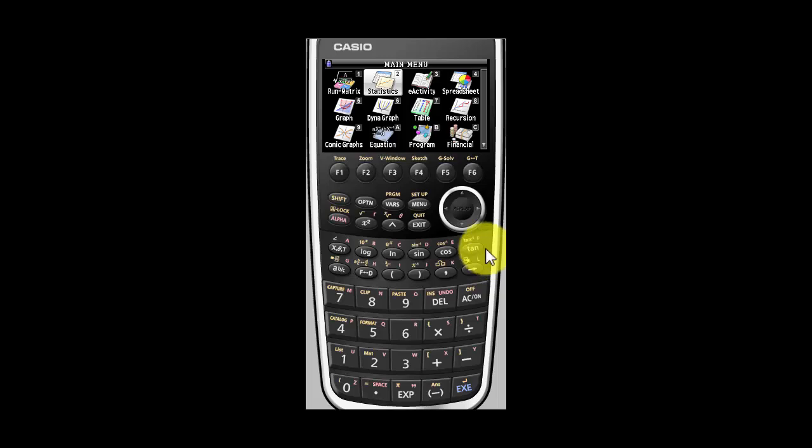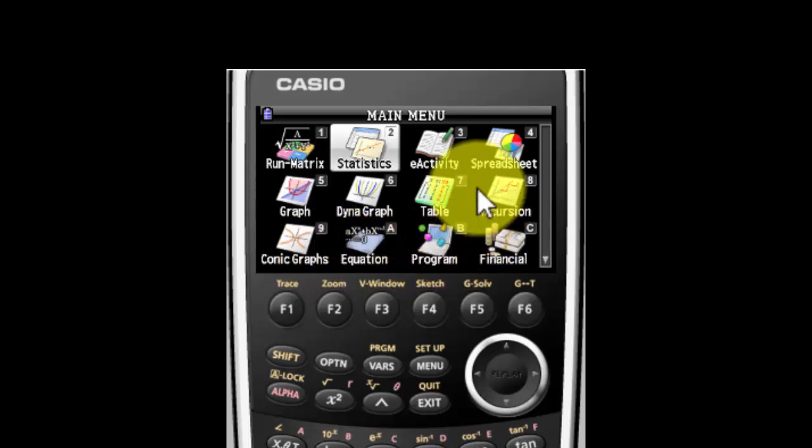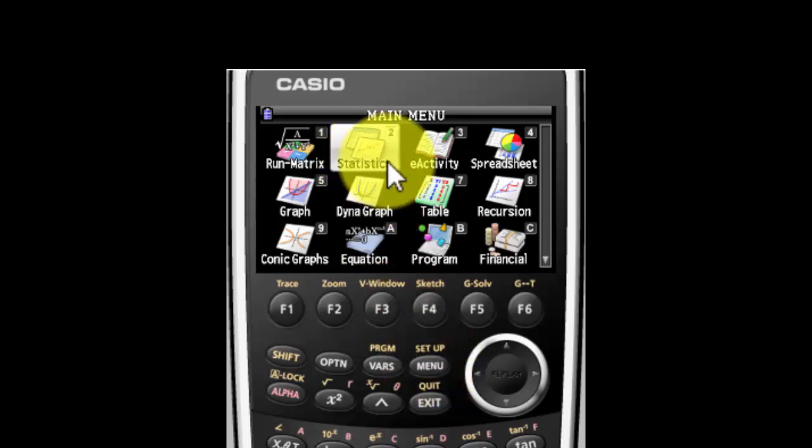Turn your calculator on and if you don't see this screen, hit the menu button and you will. Once you hit the menu button, look for the button that says STAT, S-T-A-T.